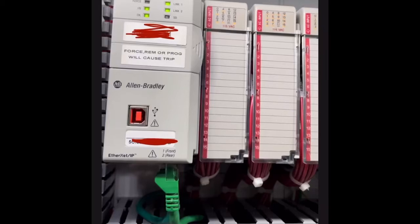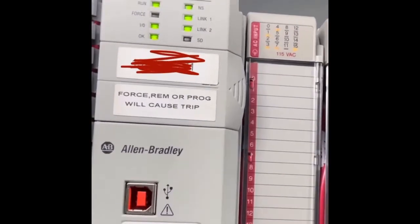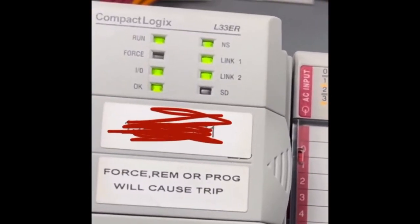Hey Carbon Kings, let's talk about this CompactLogix L33ER PLC.